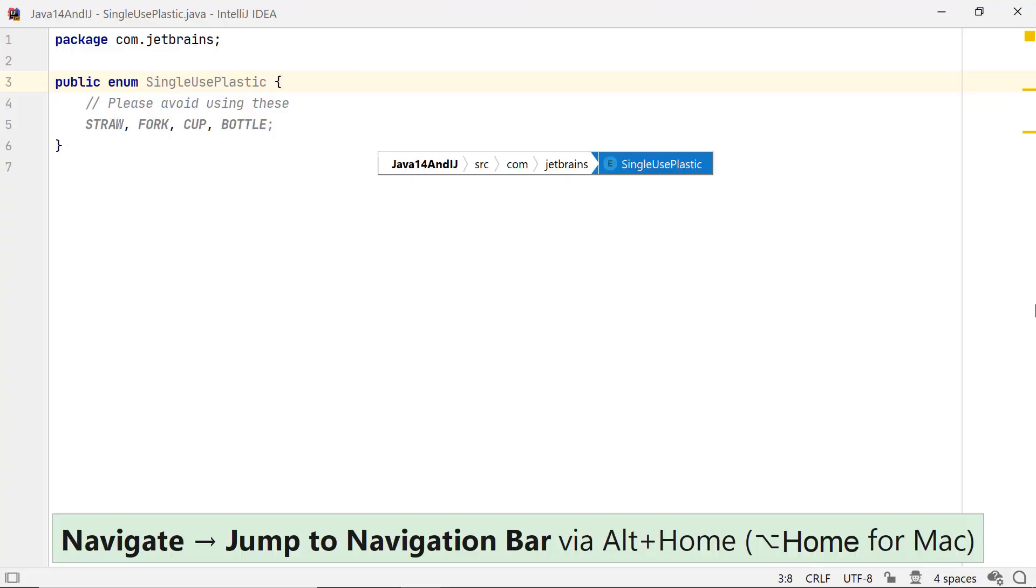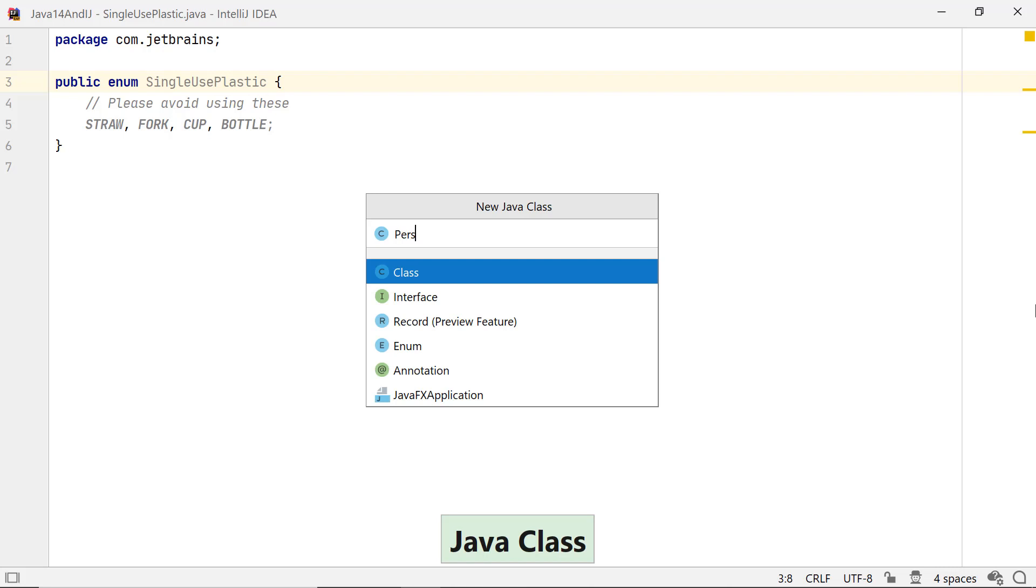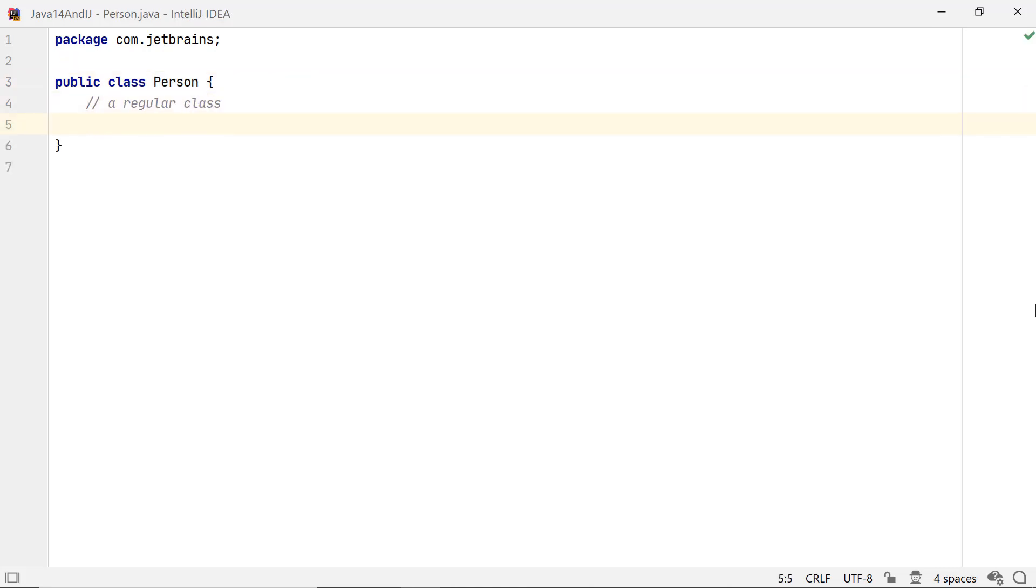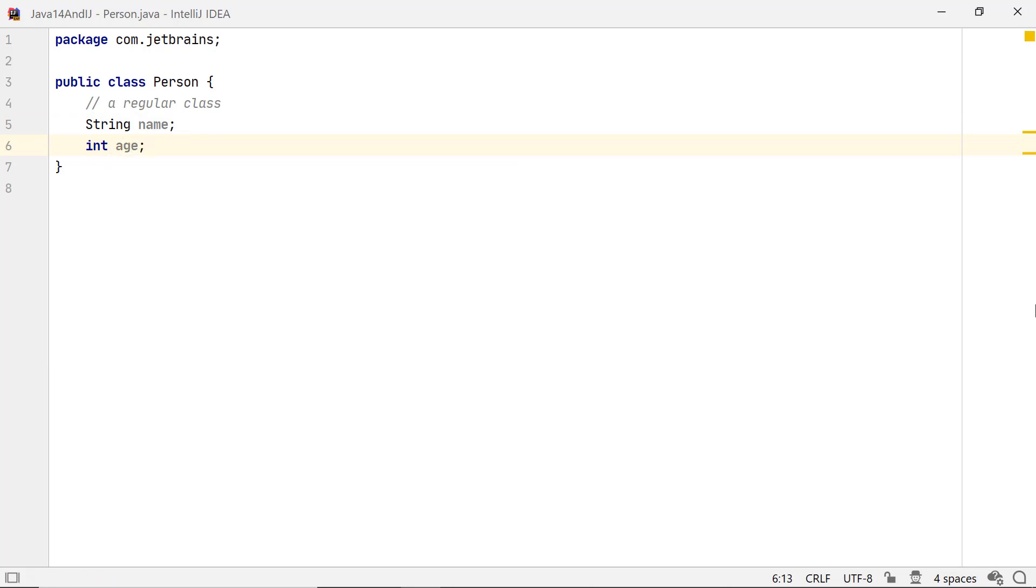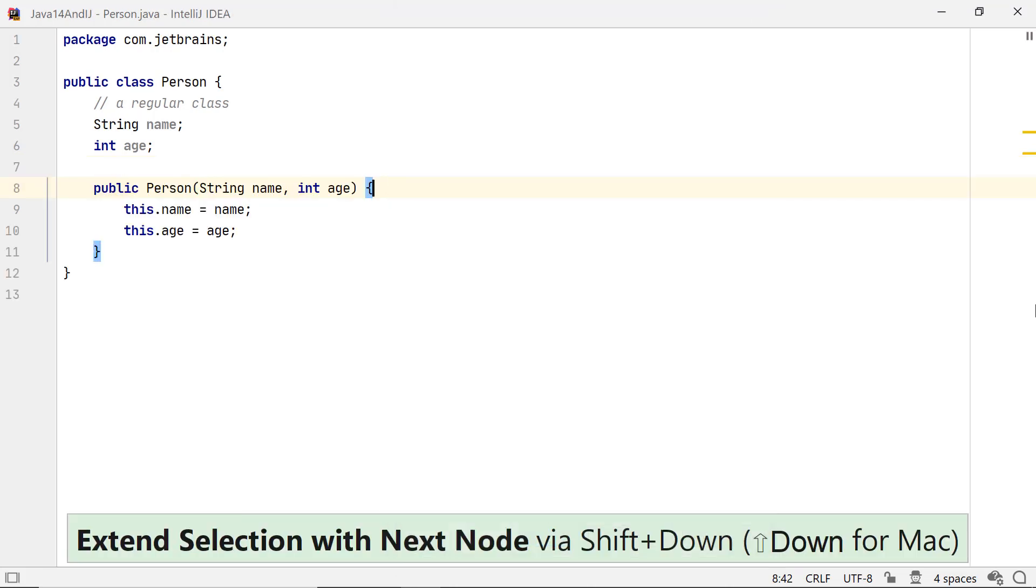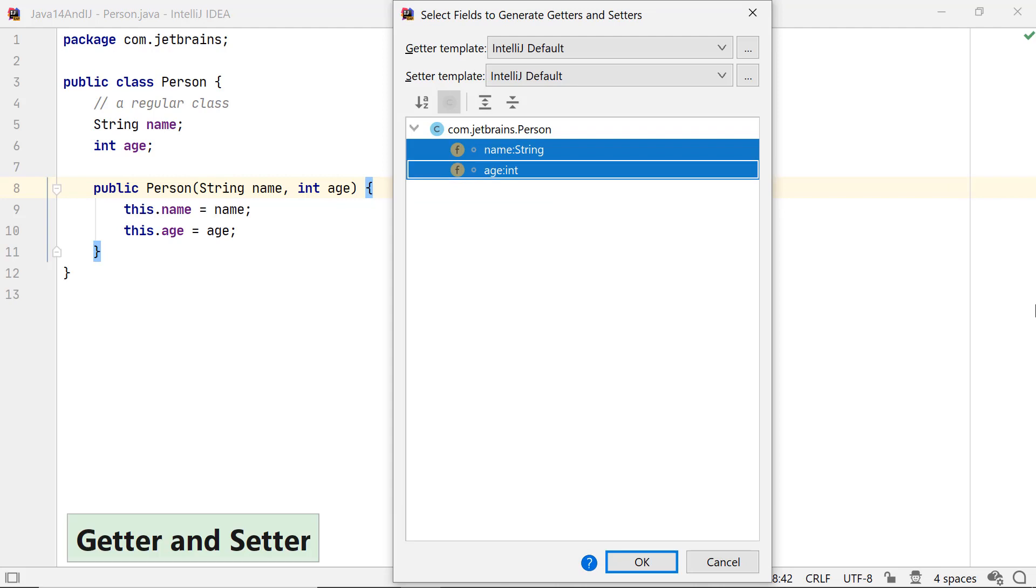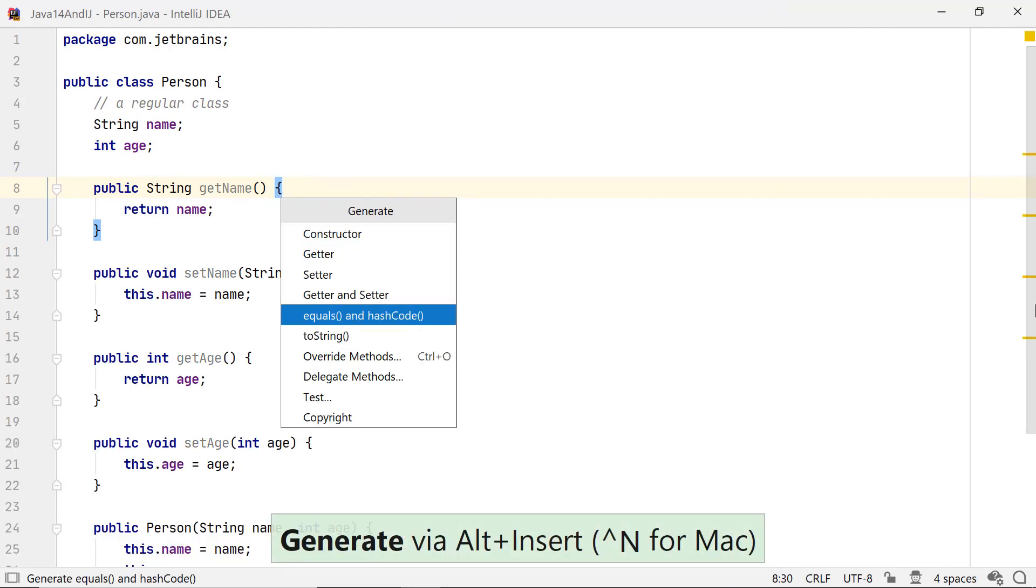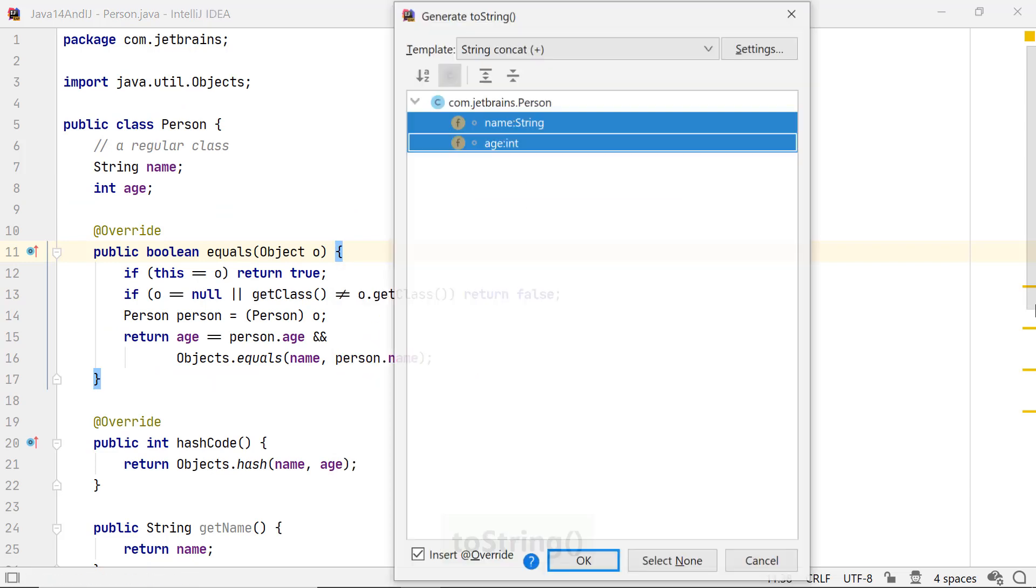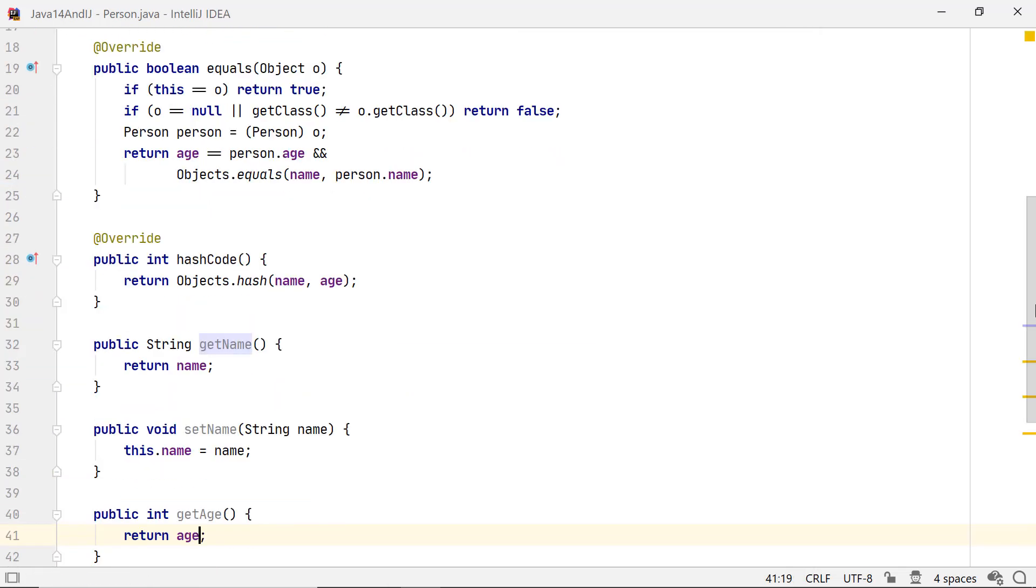Imagine you need to store data for a person. This should be simple. Create class Person and add instance variables, say name and age, to define its state. Use Alt-Insert on Windows and Linux, and Cmd-N on Mac OS to generate code for this class, like constructors, getters and setters, and methods like toString, equals, and hashCode.